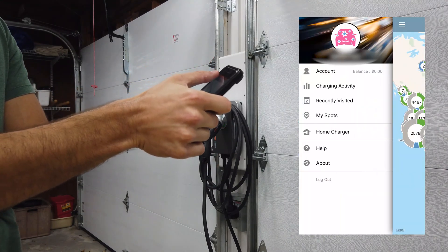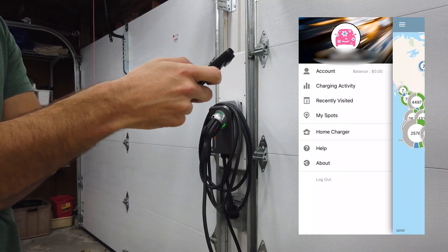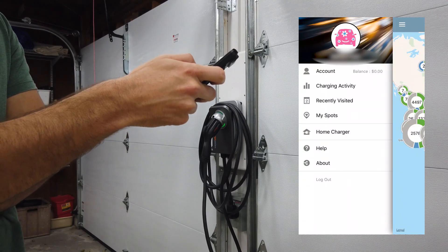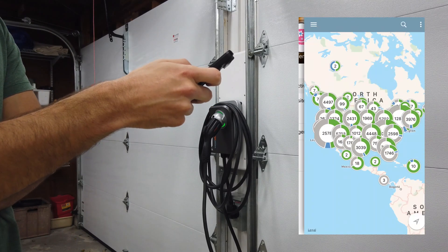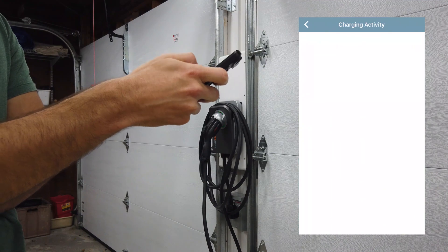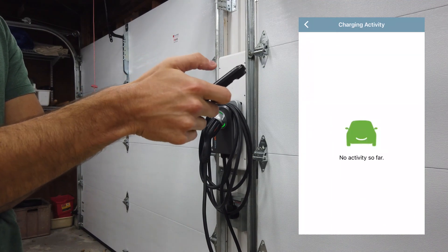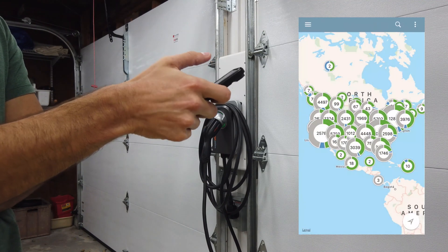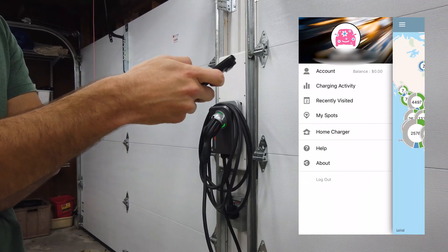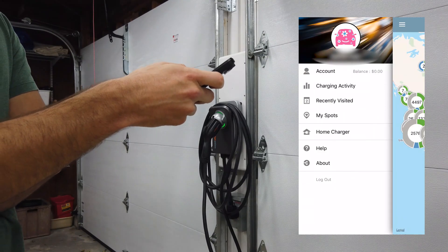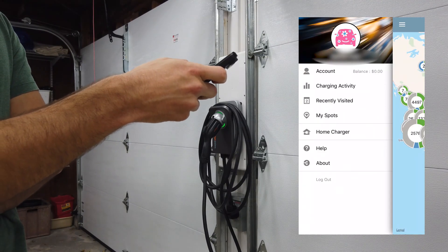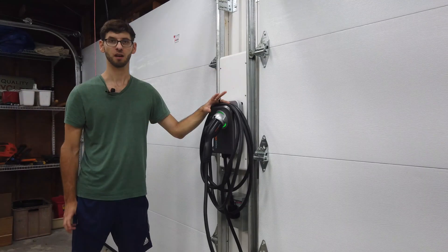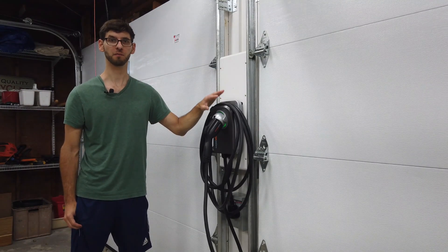If we go back to the home page and click on the hamburger menu, we can see there's account charging activity. This will give you a history of any charging that you've done - so far there's been no activity. We can also see recently visited locations where we've charged or favorited spots where you've charged.